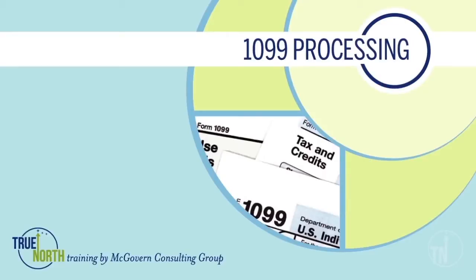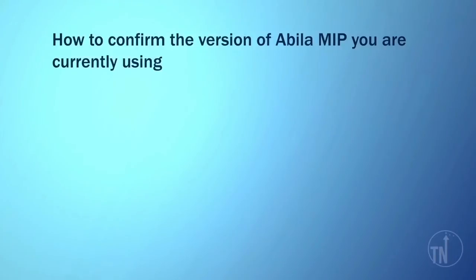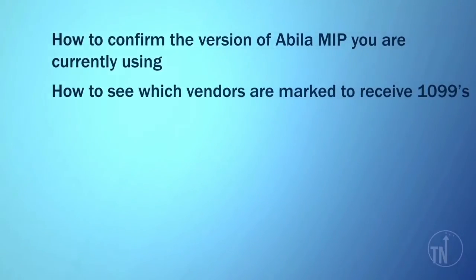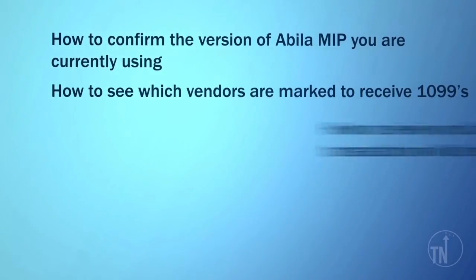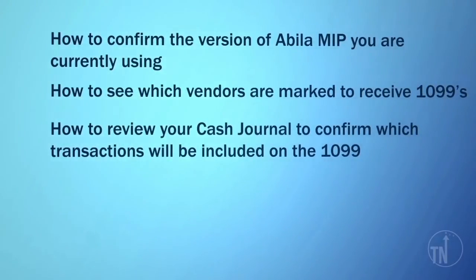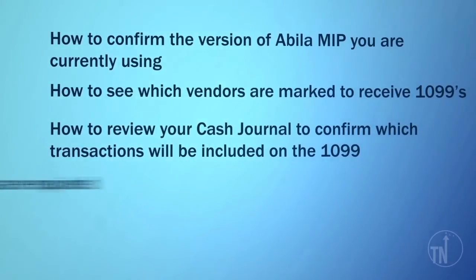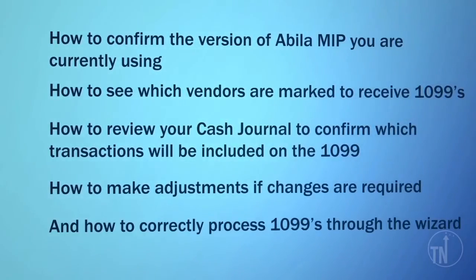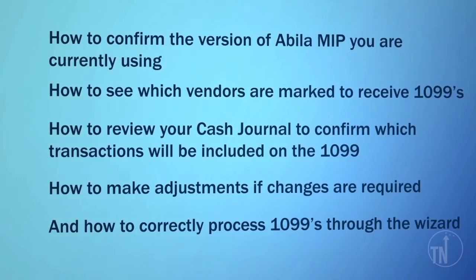In this training video, you will learn the following about processing 1099s: how to confirm the version of Abila MIP you are currently using, how to see which vendors are marked to receive 1099s, how to review your cash journal to confirm which transactions will be included on the 1099, how to make adjustments if changes are required, and how to correctly process 1099s through the wizard.